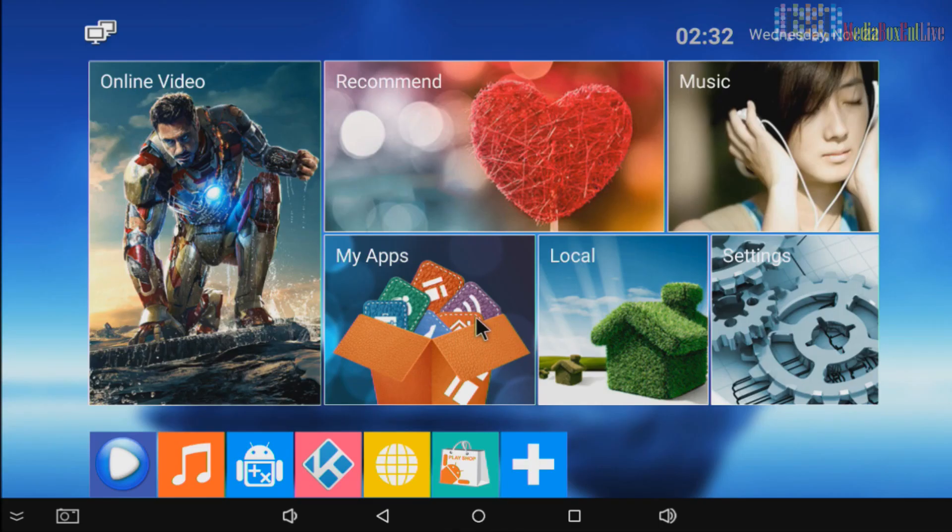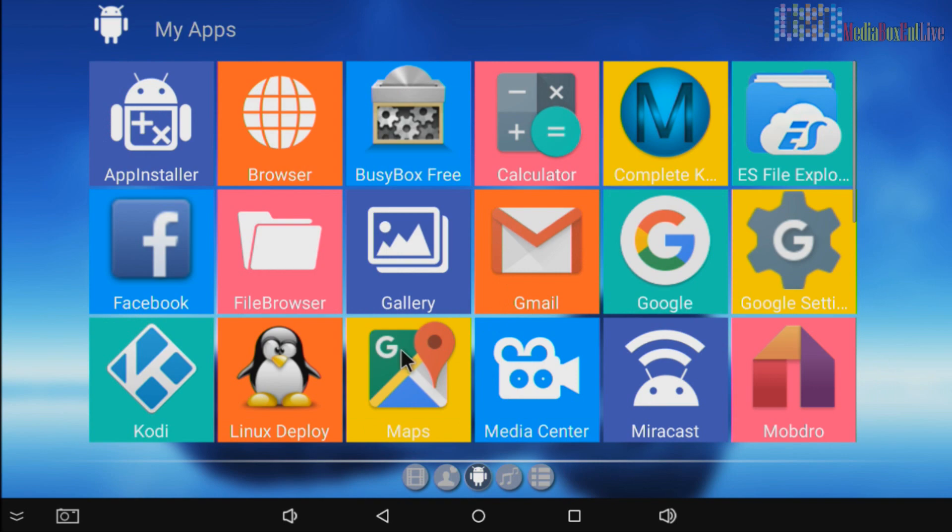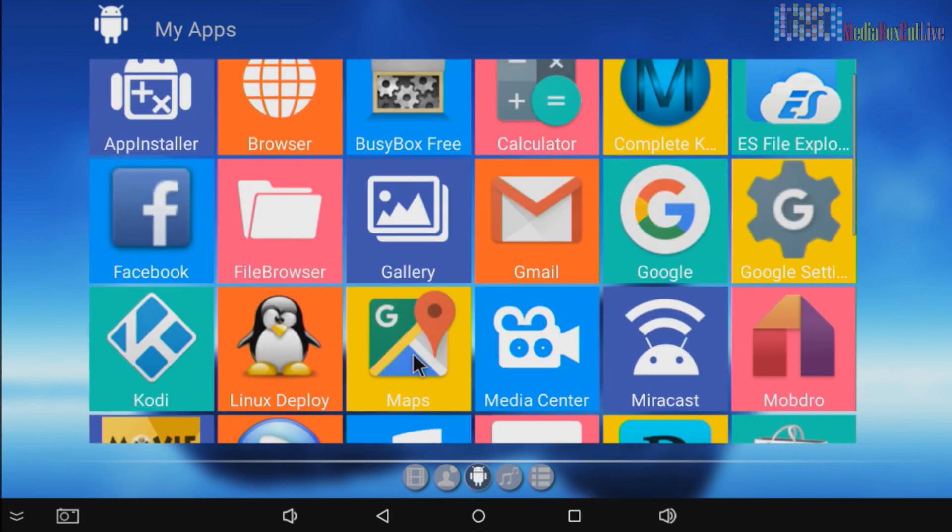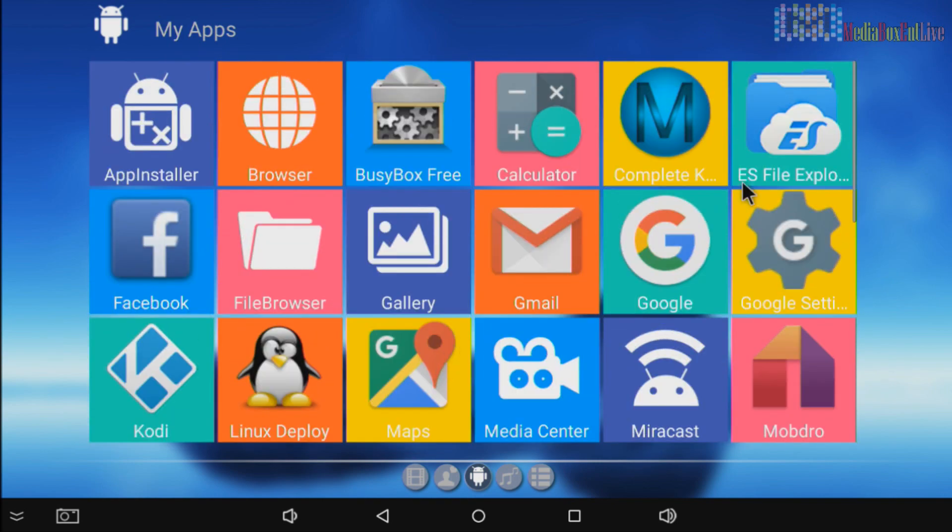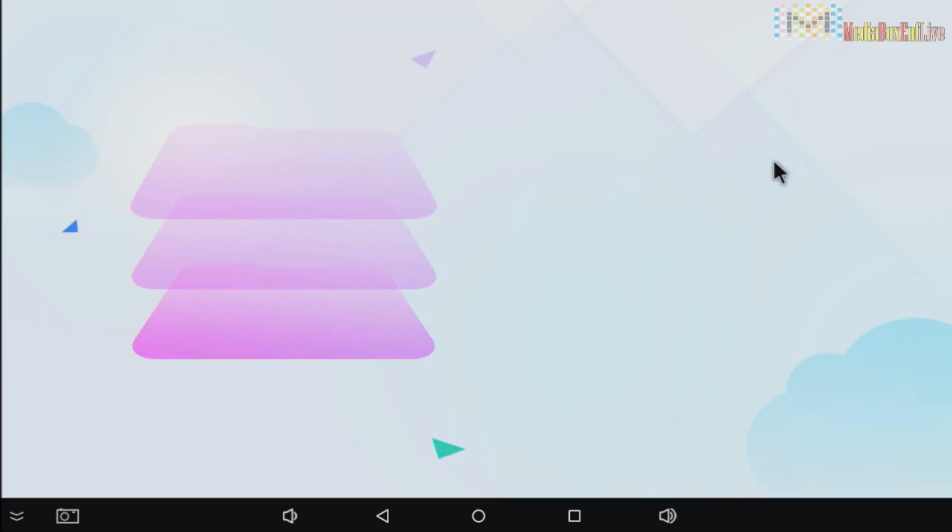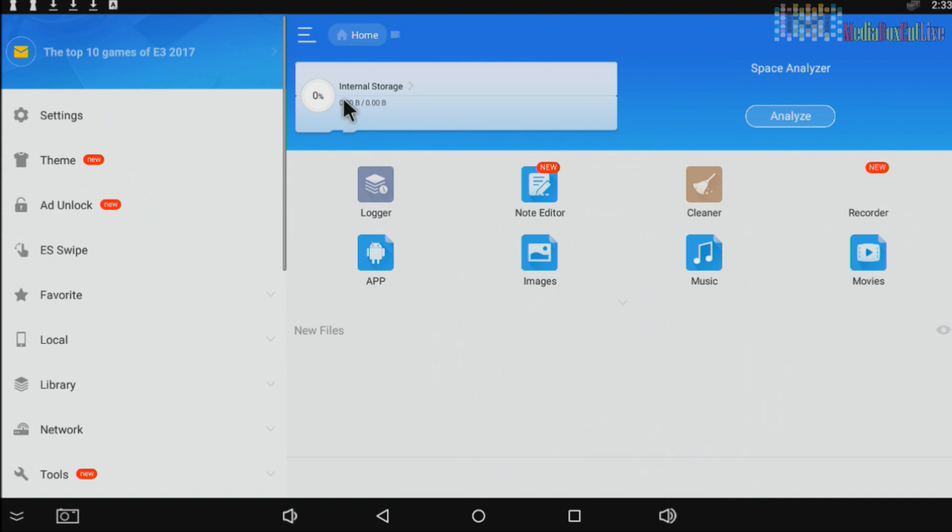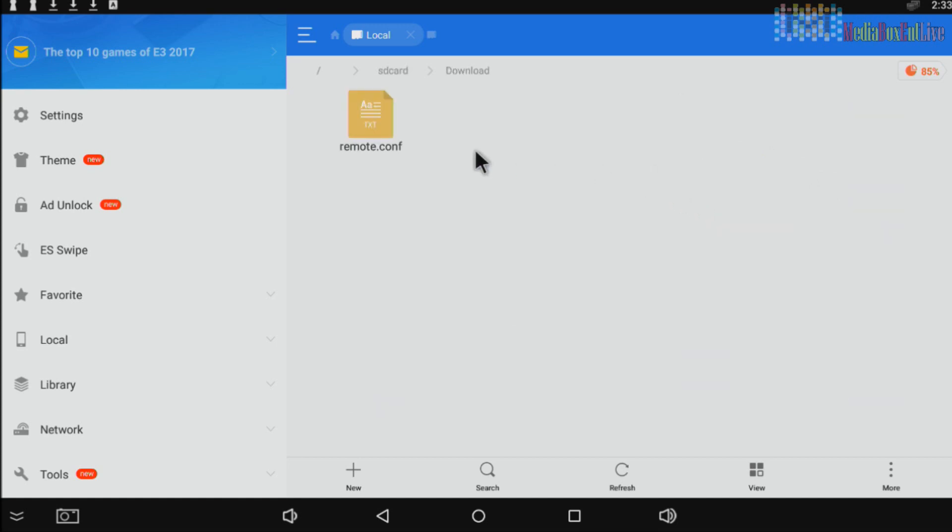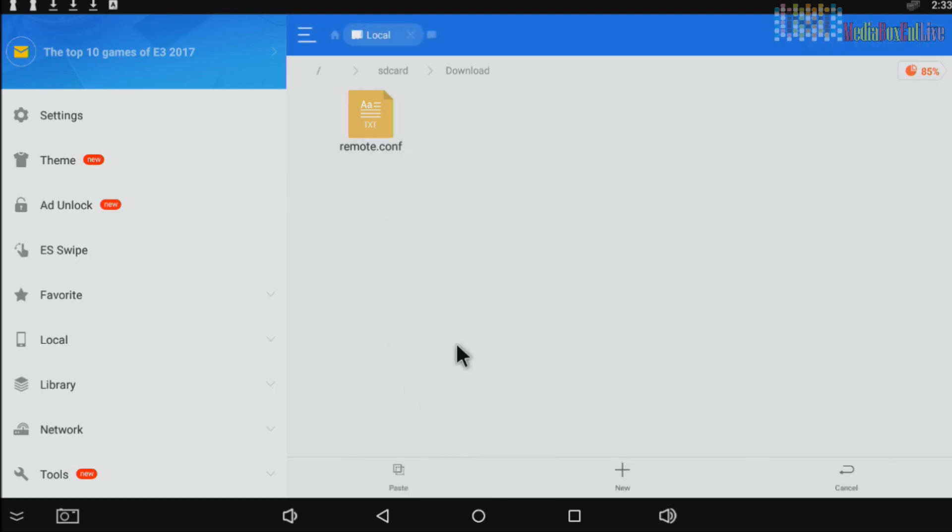So we go back to the main screen. We need to execute again the file manager. Internal storage. We need to go to download directory. Remote. We're going to hold it for a little bit, check mark. We're going to cut this thing. So cut. It's done.